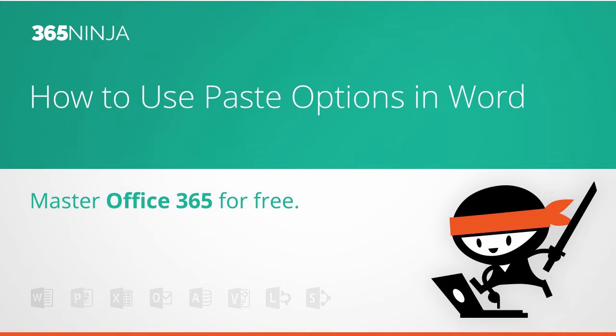Welcome back to 365 Ninja. Today we're going to go over how to use paste options in Word.